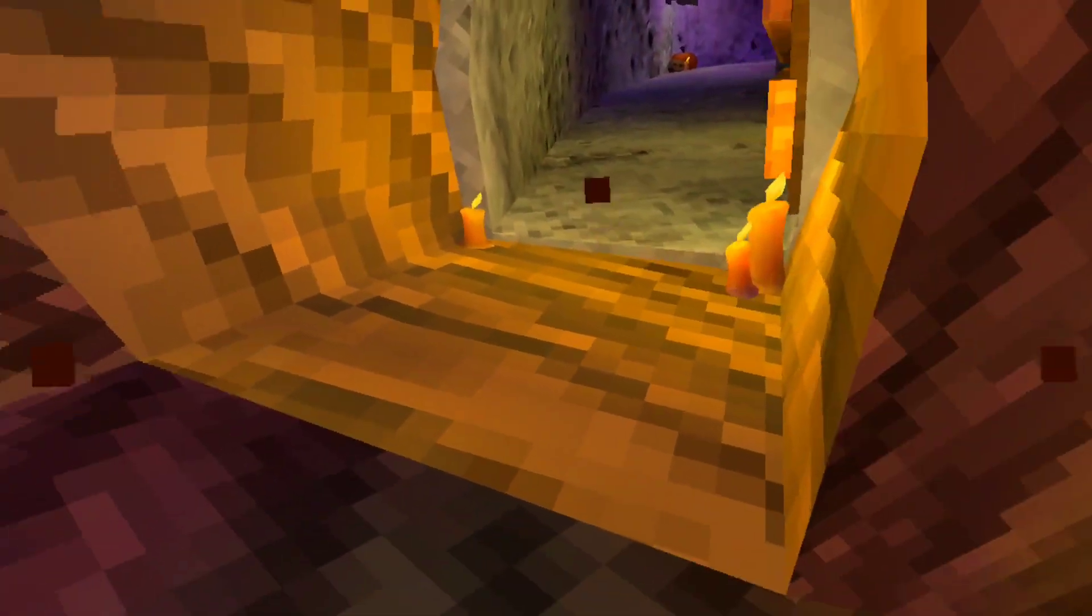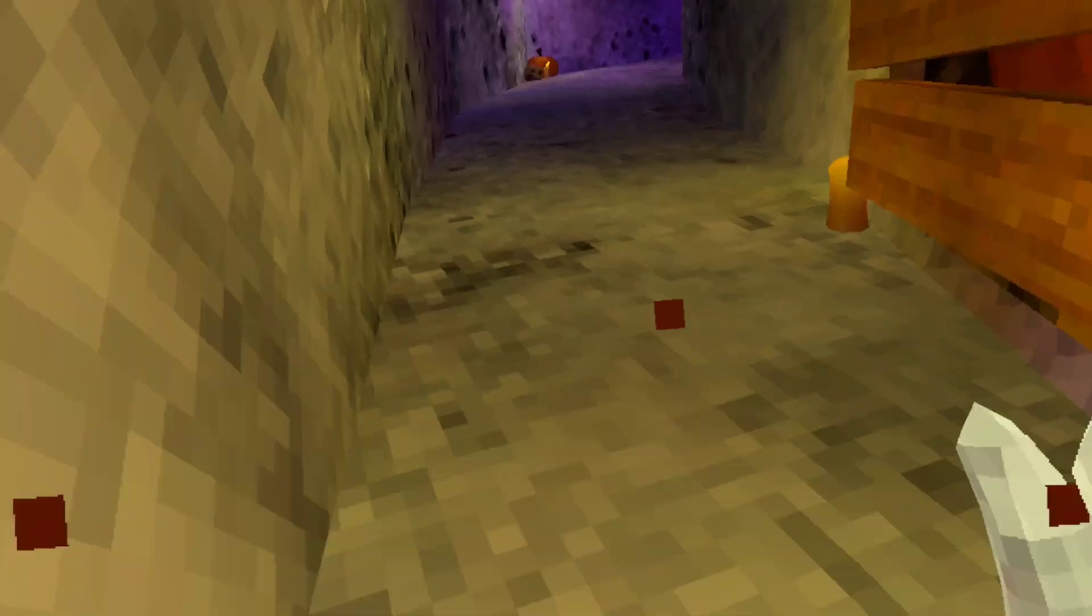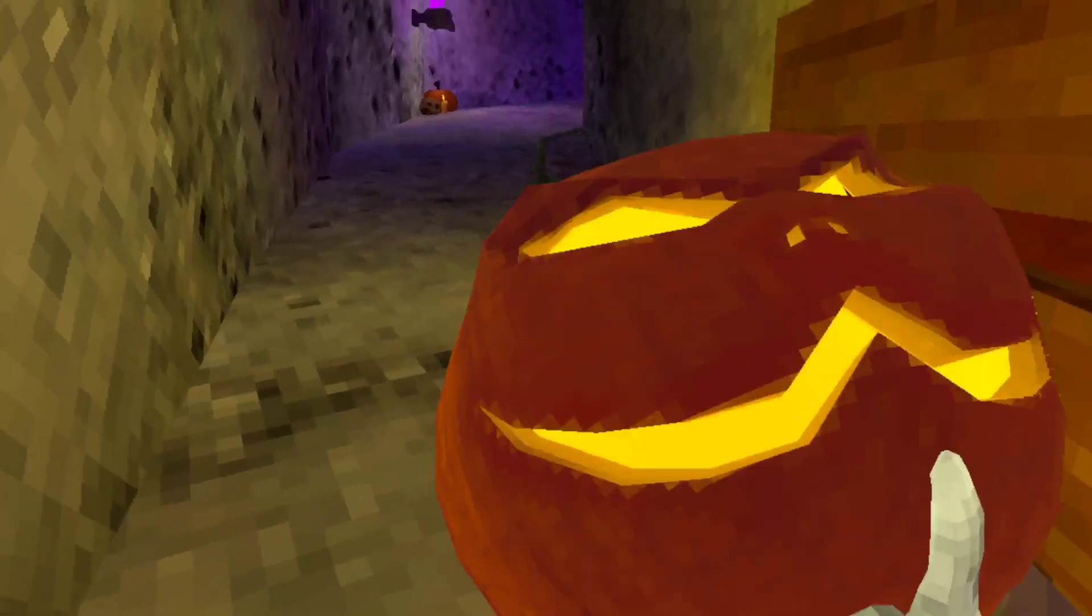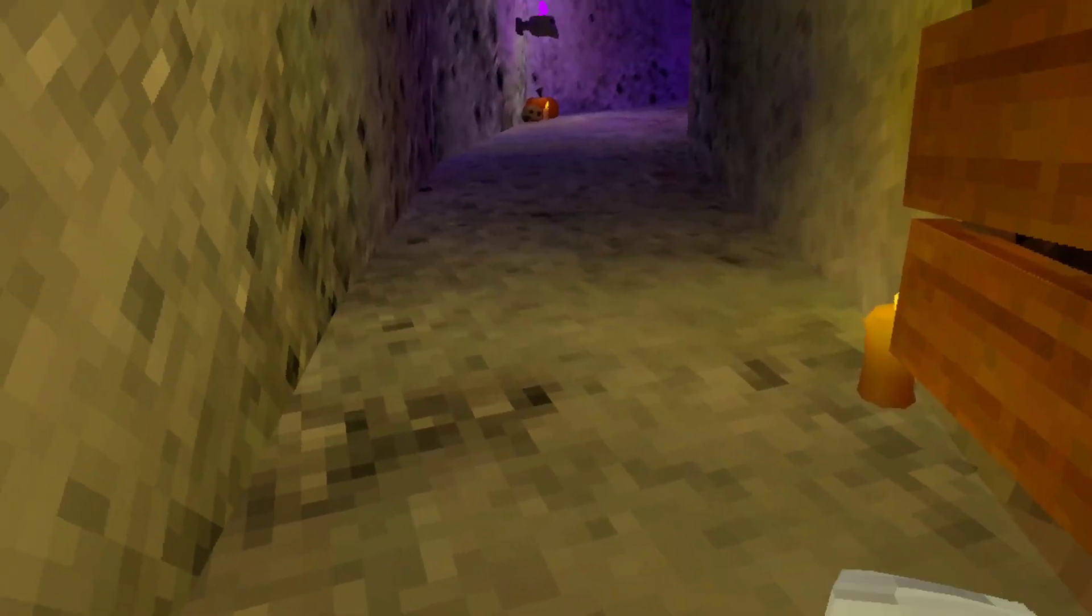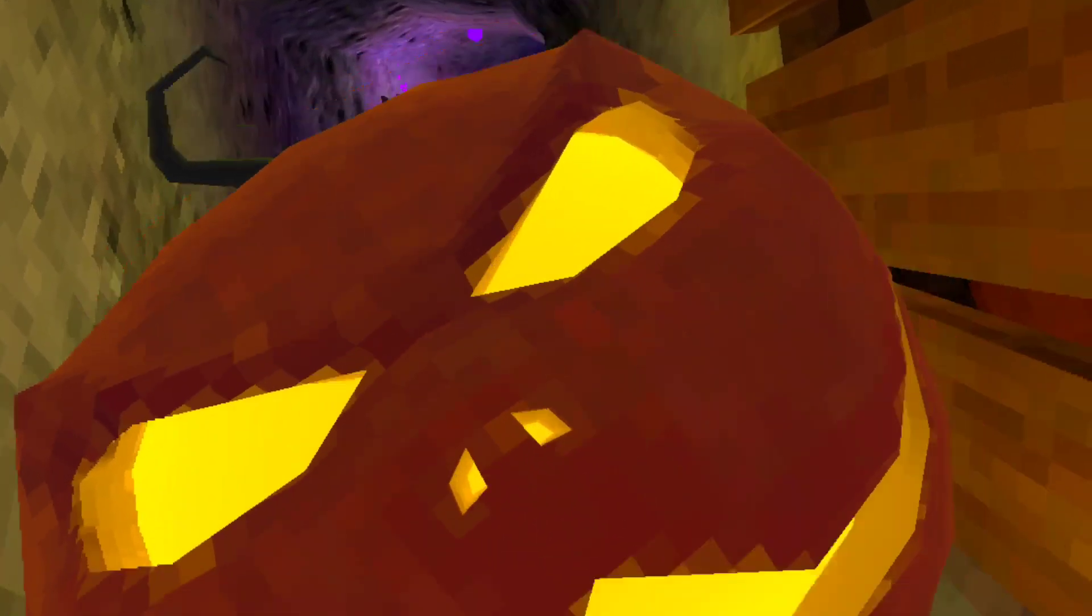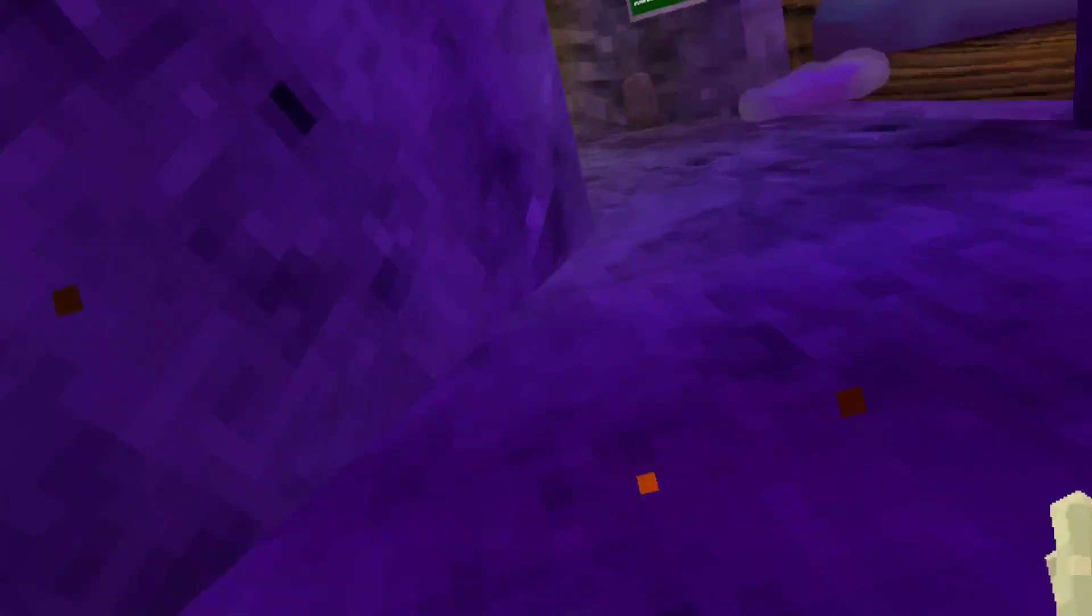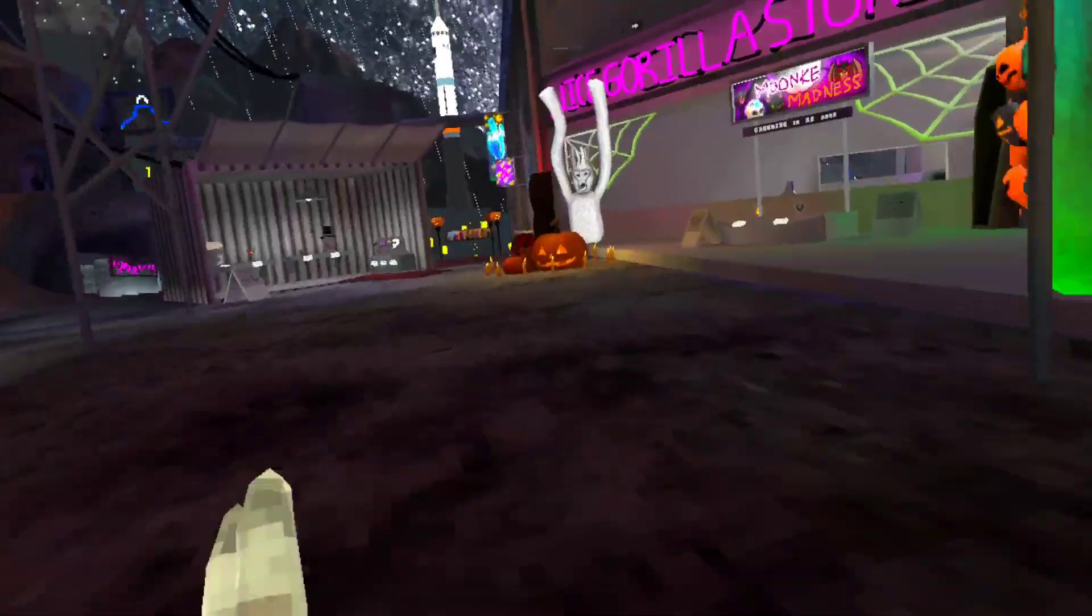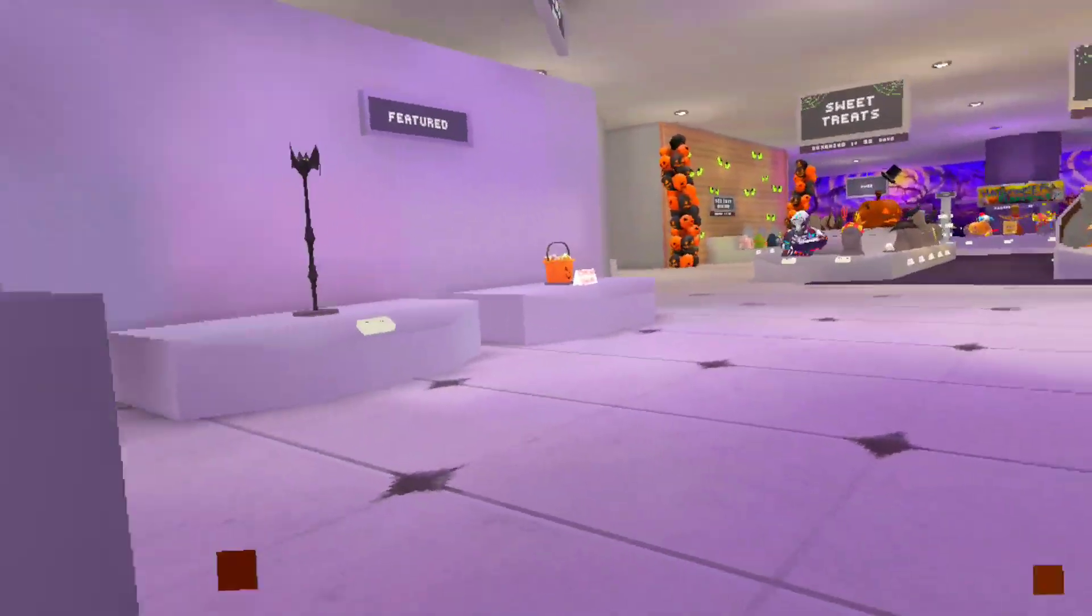Hey everyone, welcome back to another Gorilla Tag video. Today I'm going to be reviewing the Halloween Nightmares pack because I got it yesterday. Let's go and review it, and then at the end of the video I'll show you guys all the stuff that I bought with it.